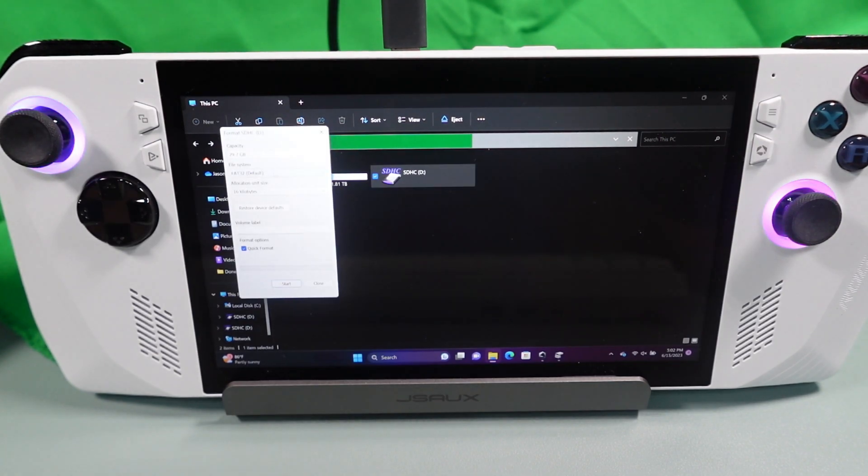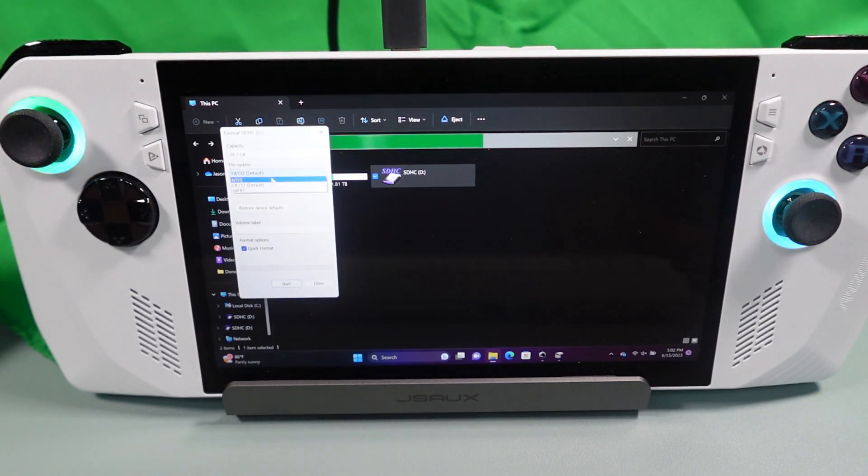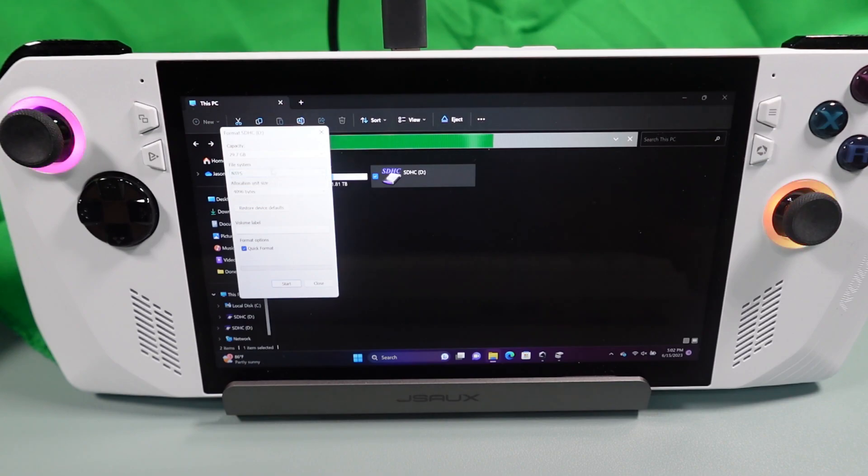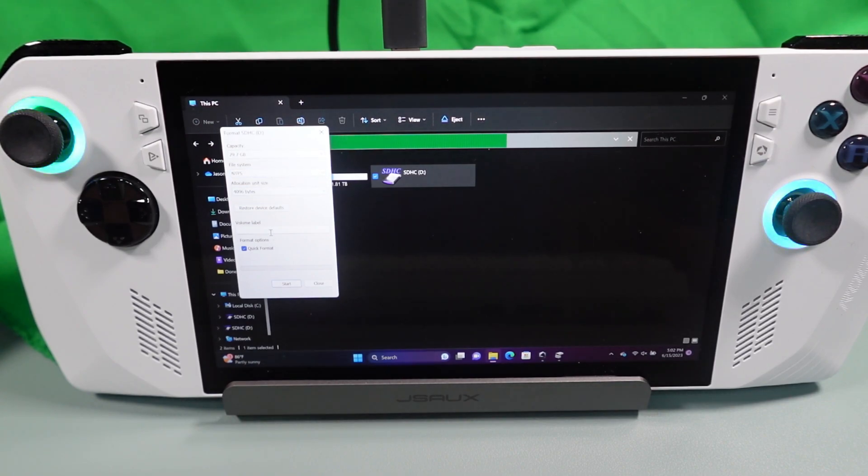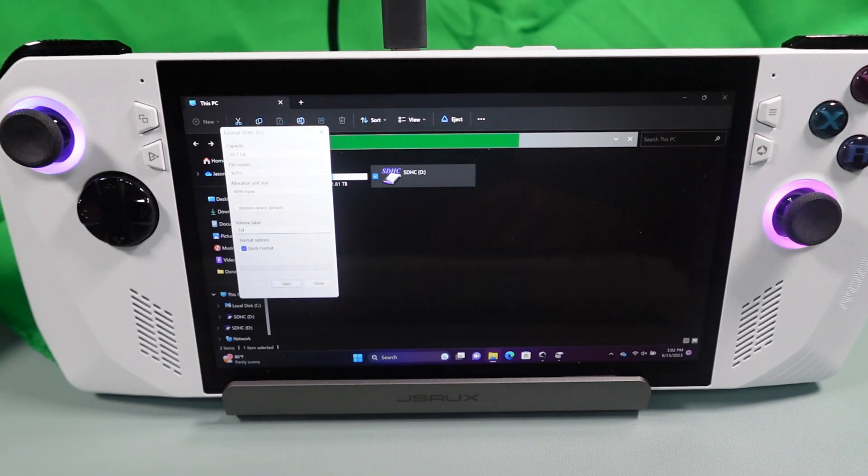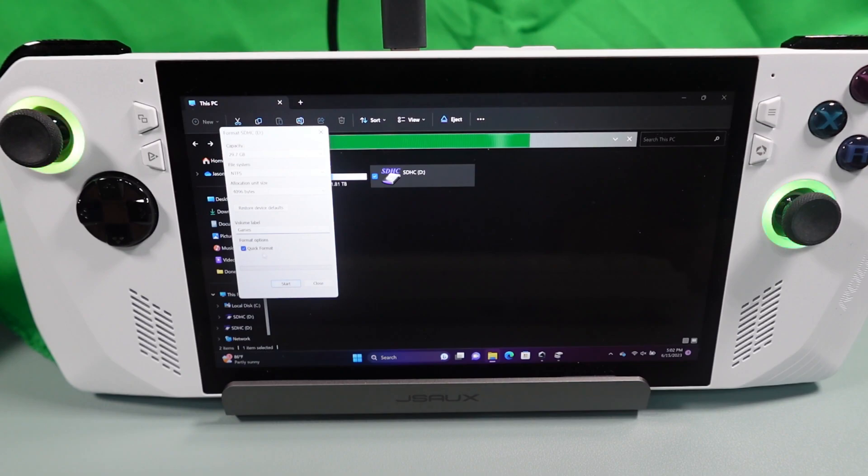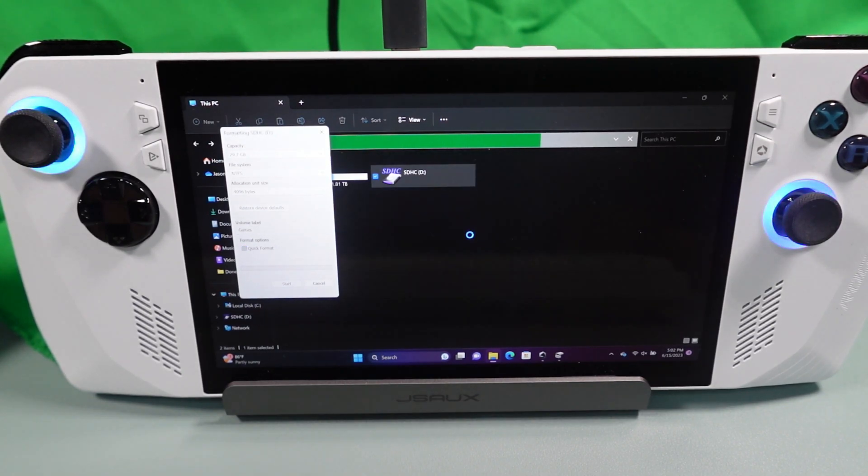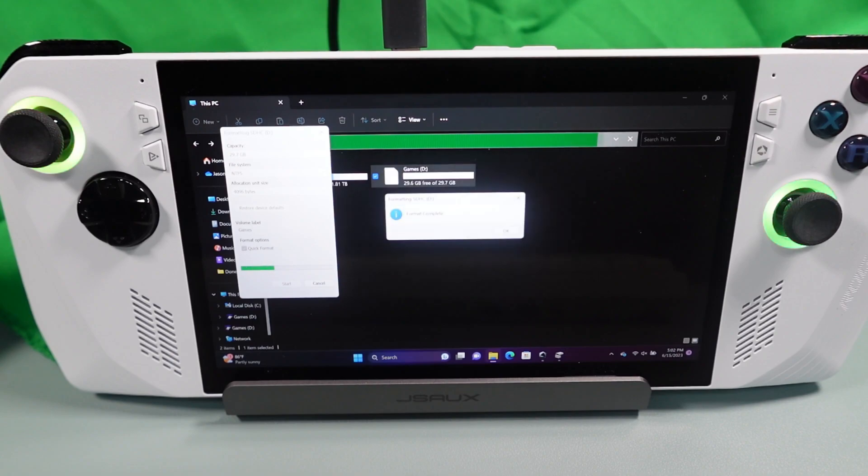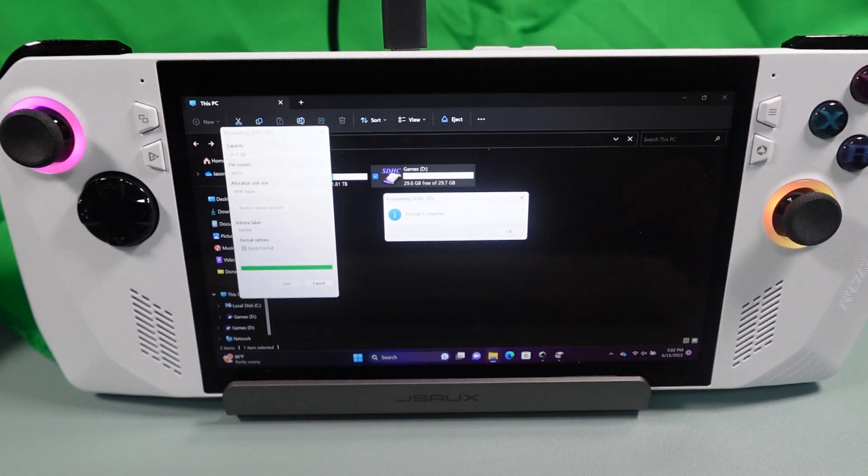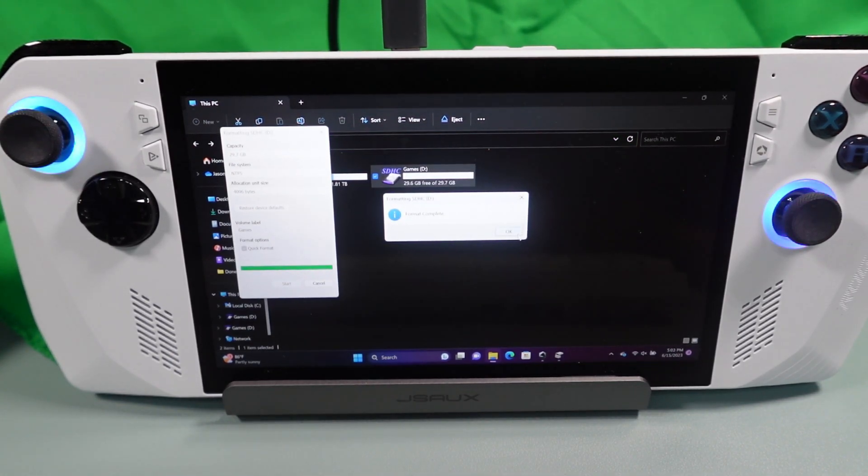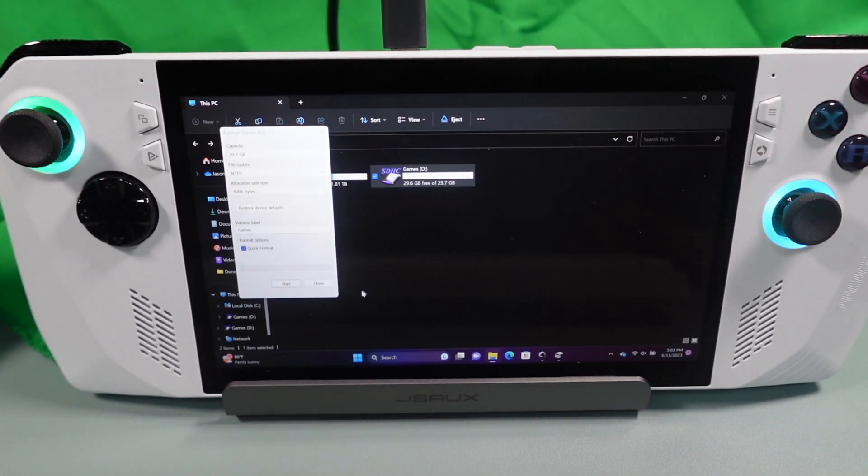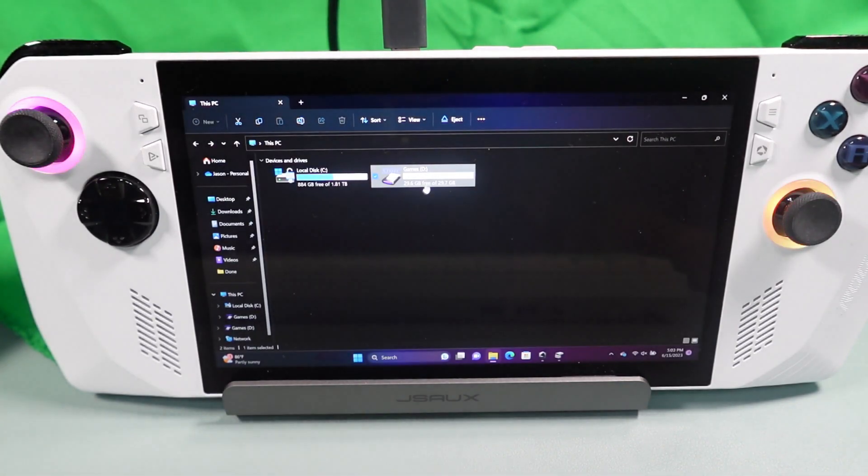Now you can see we have options for different file systems. Again, we're going to go with NTFS, because that's what Windows uses. If you want to use something outside of Windows, you'd probably use FAT32 or XFAT. Volume label, name it games again, give it the quick format and hit start. This should only take a few seconds and then it'll make the drive usable within Windows. We've got format complete, hit okay. Close out of this.